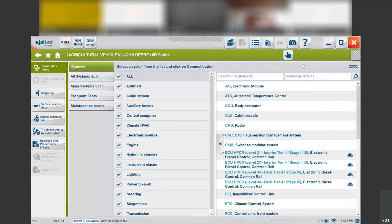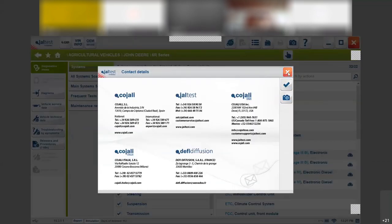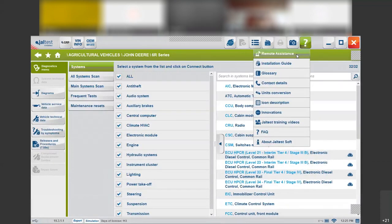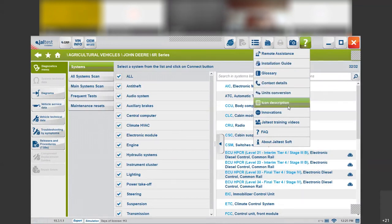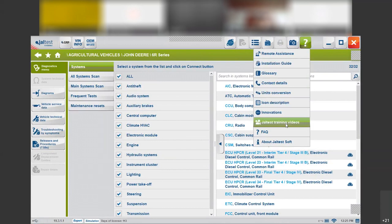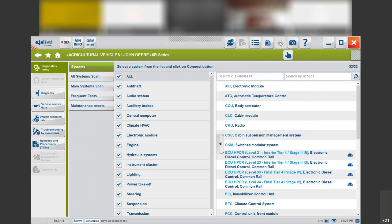If you have any problem with the software or don't know how to do something, you can click on the help menu at any time and we can remote into your laptop. You come here to contact details to find our numbers for Jaltest USA, and then we will be able to remote into your laptop. We also have some other useful information such as units conversion, icon description. We also have tutorial streaming videos — short videos about how to do specific things in the software — and you will also be able to see them on our website, on our YouTube channel. The webinars that we are always creating — this one will be uploaded in the next few days as well. You can take a screenshot at any time or print specific items like a wiring diagram.